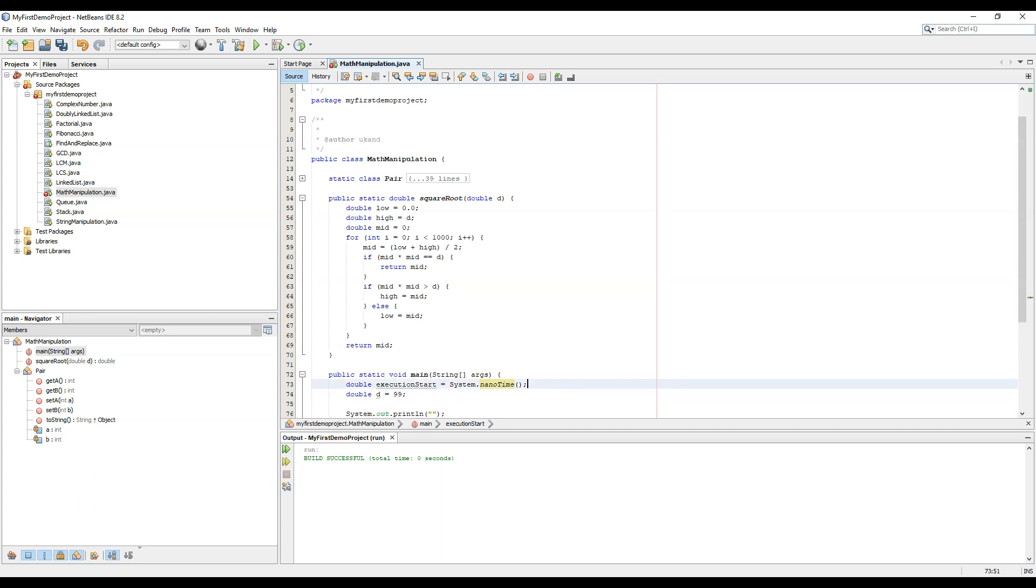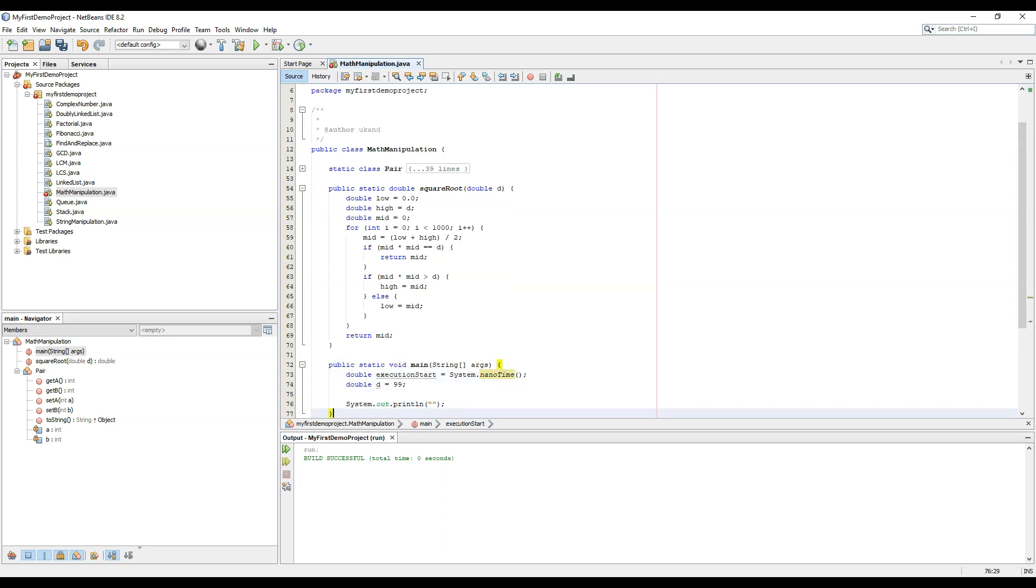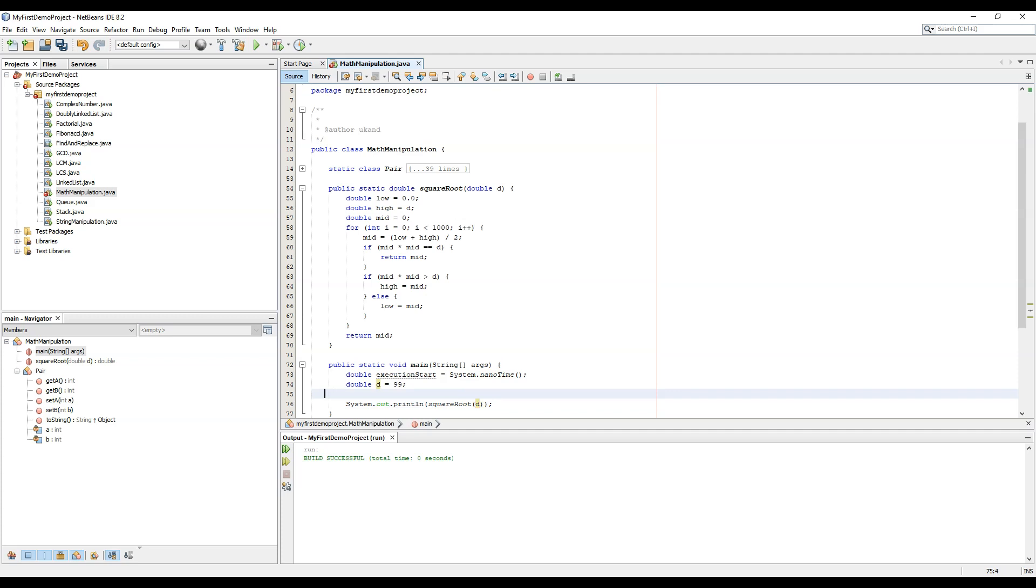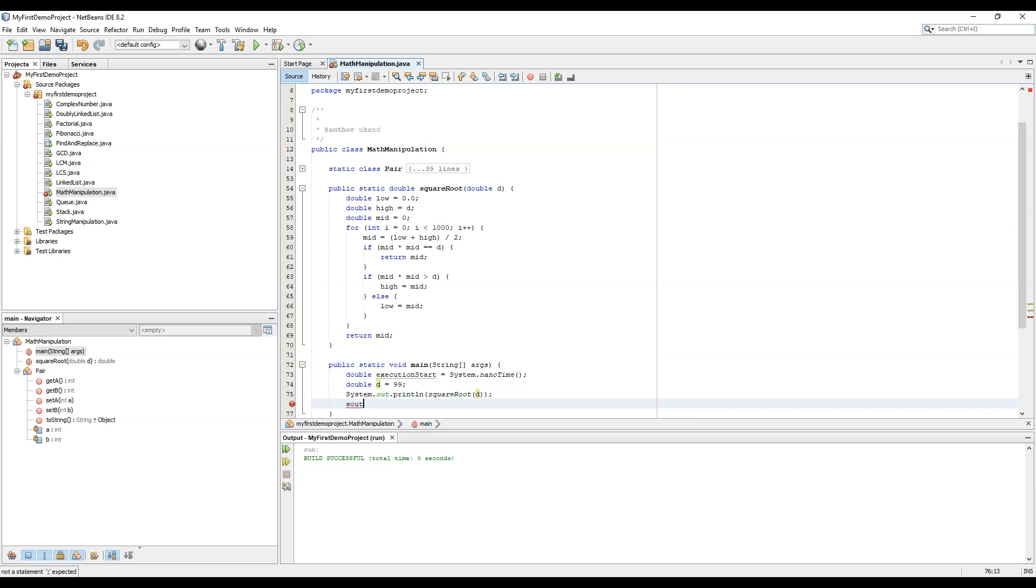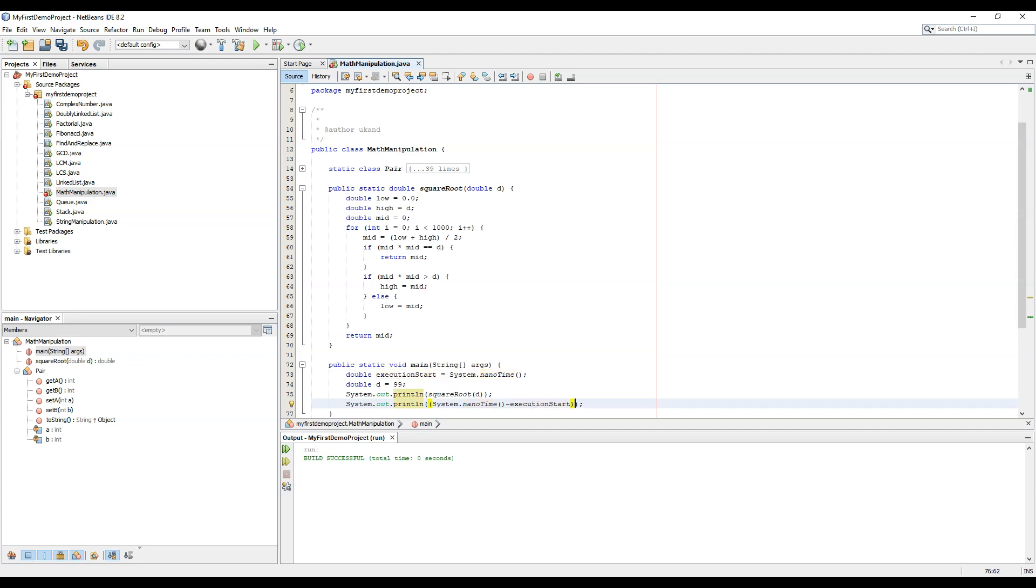Now we will calculate the square root of d which we have calculated over here. And after that we will again calculate the time - this time we are calculating the difference to find out how many seconds have elapsed.